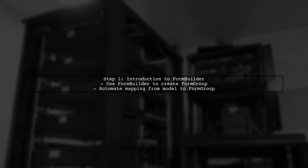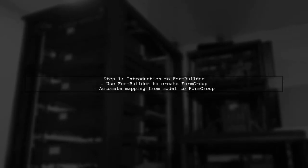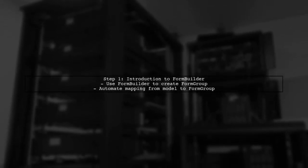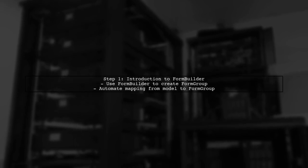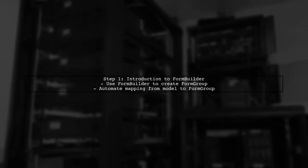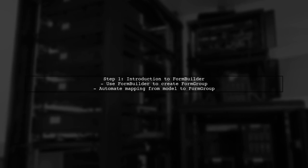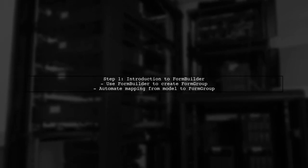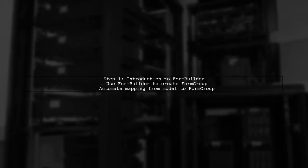To automatically create a form group from a model in Angular, we can utilize the Form Builder service. This allows us to dynamically generate the form group based on the properties of our model.